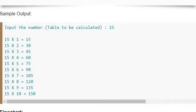Program in C to display multiplication table of any given number up to 10 terms. Look at this program. Input is 15 and 15 into 1 is 15 and so on up to 10 terms. So write a C program to print a multiplication table of a given number up to 10 terms.